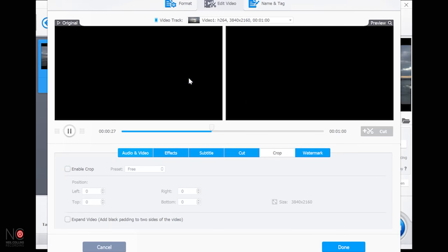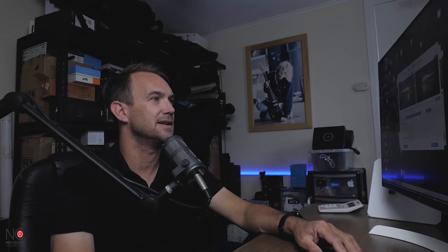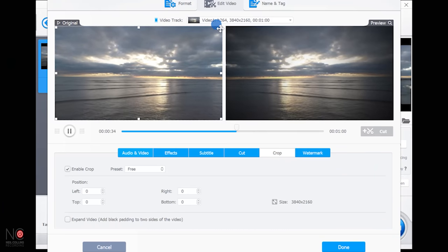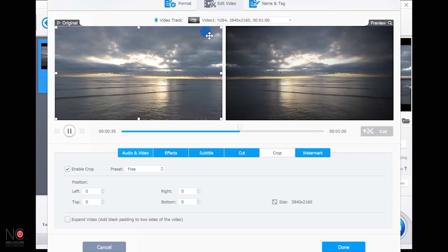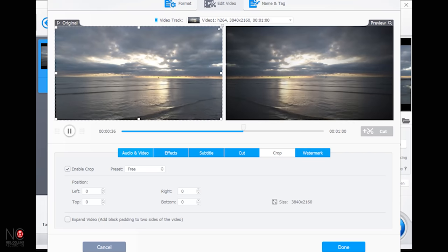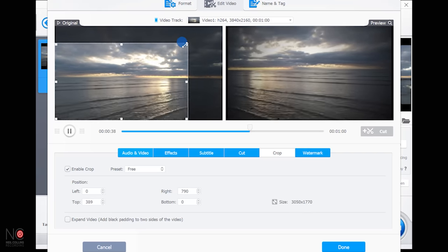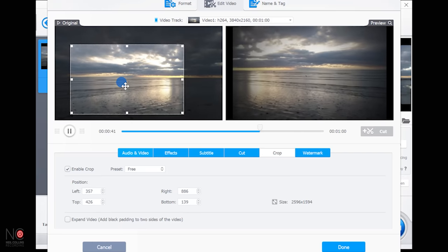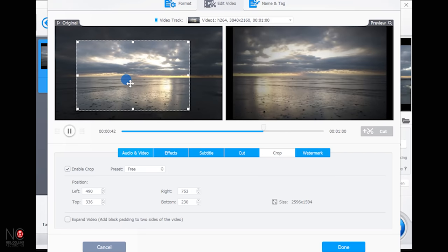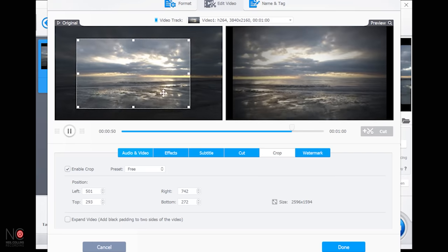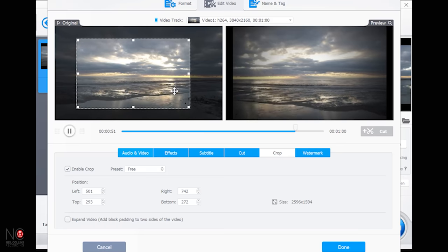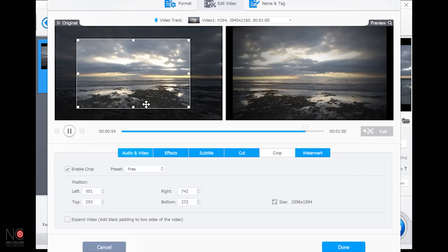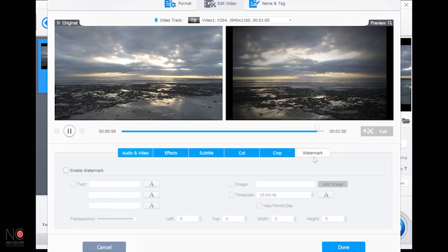Going to 'Crop' — this is quite neat. Enable crop and you can literally drag the corner to crop into any part of that video you want. So say I want that section — you can crop right in just by dragging the corners.